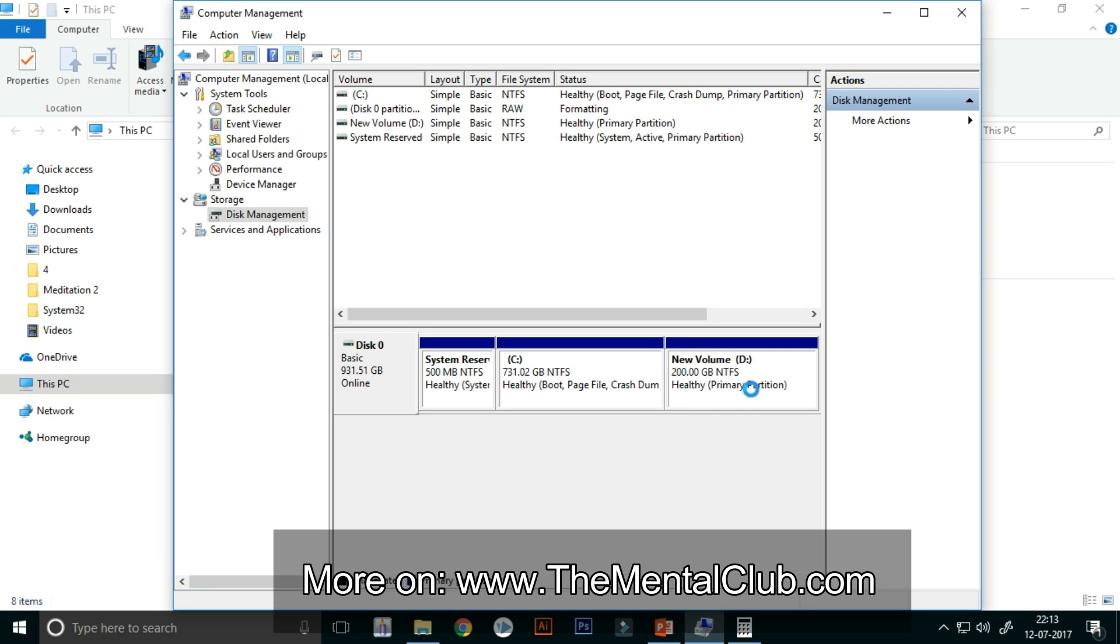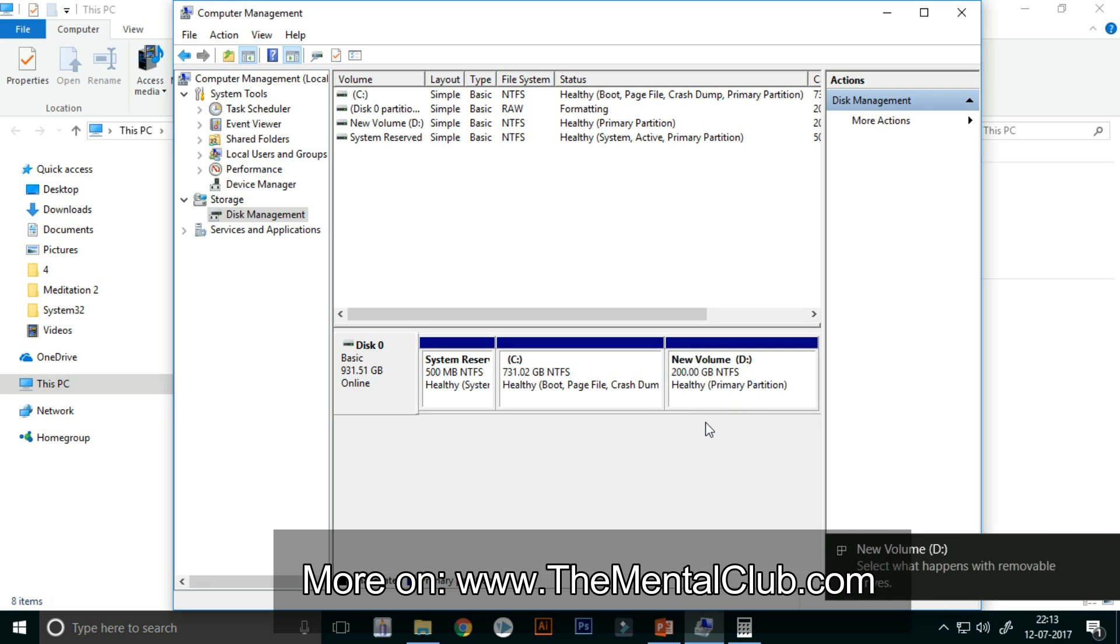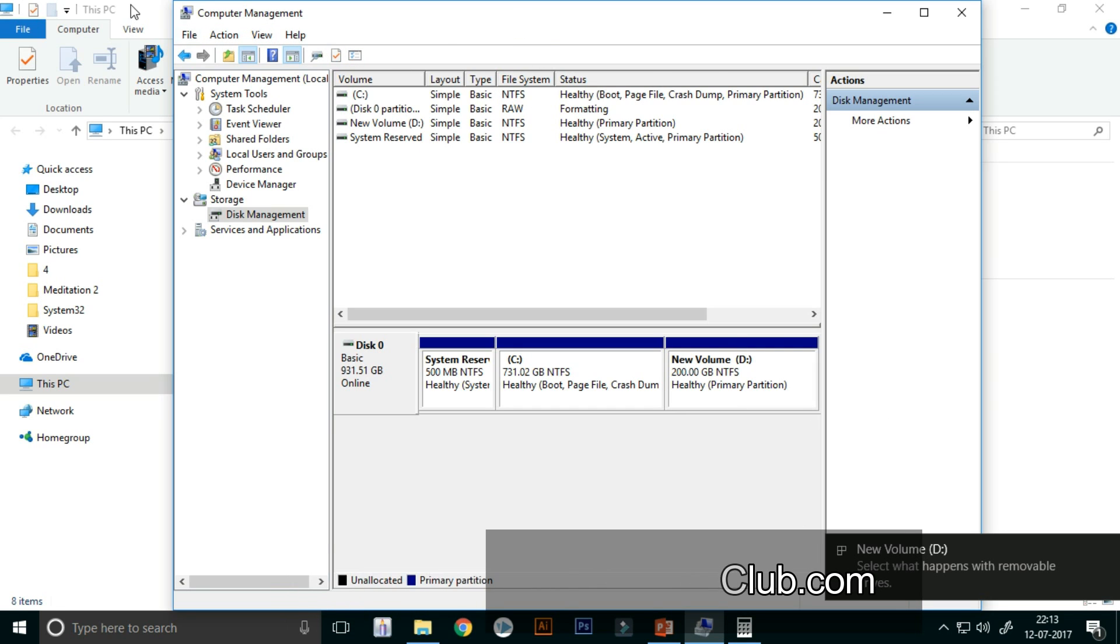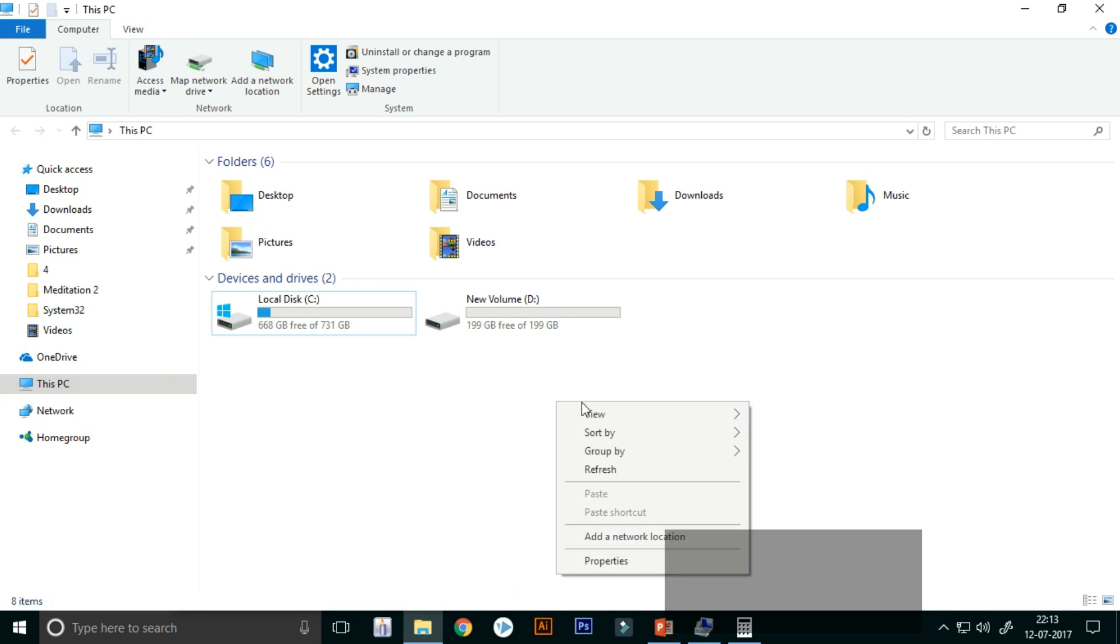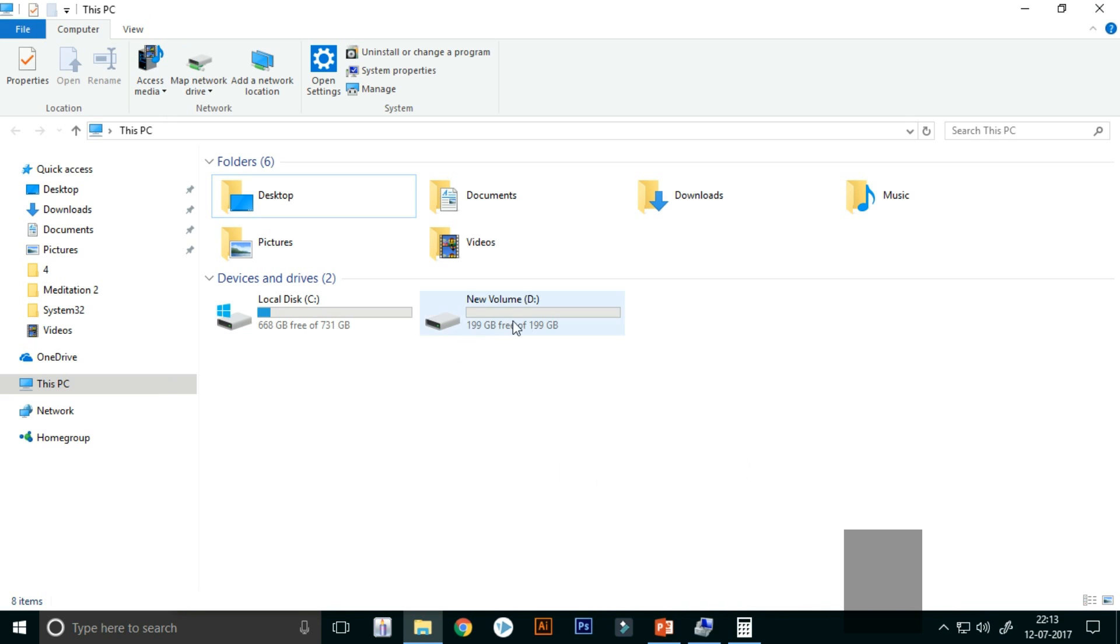So you can see it is now formatting. Yes, now you can see your new drive is ready to use. Here is the new volume, new drive.